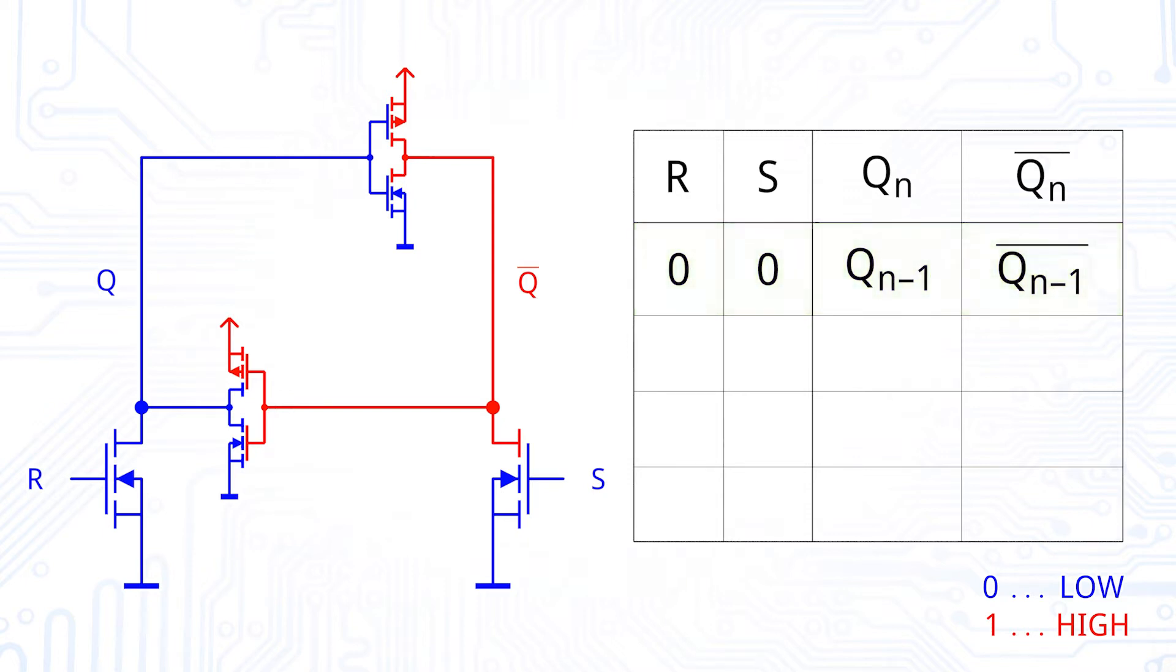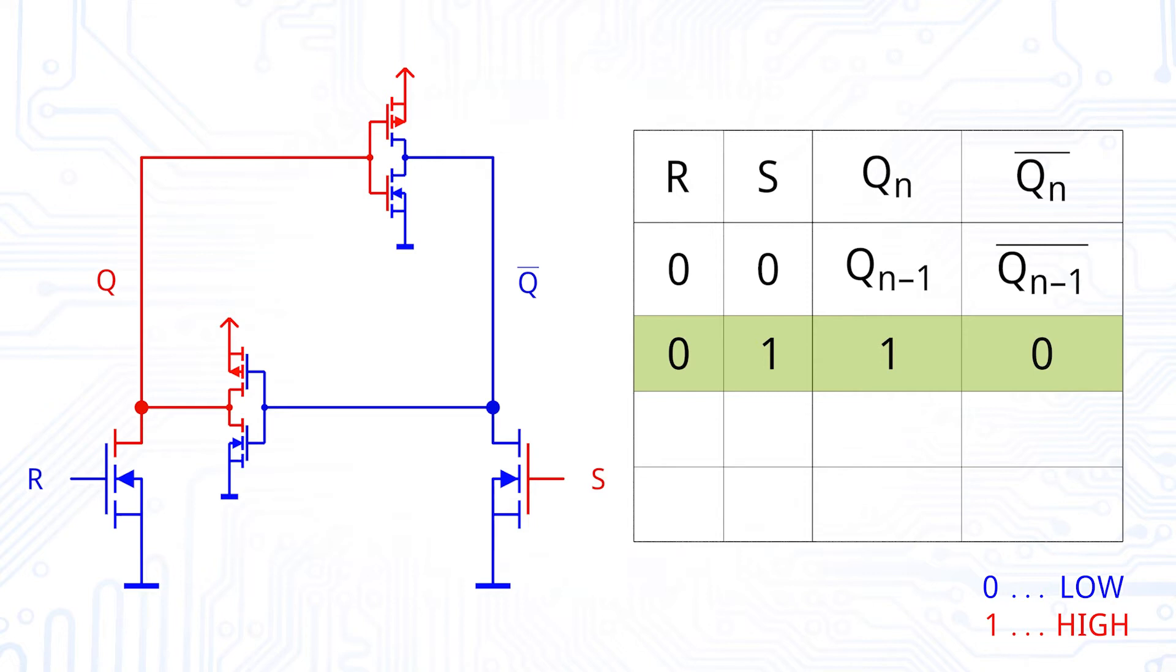If we now set a high value to S and keep R on low, this means that the input of the lower inverter is pulled down and therefore the output Q is going to a high state. By putting S to 1, we therefore set our output to 1.